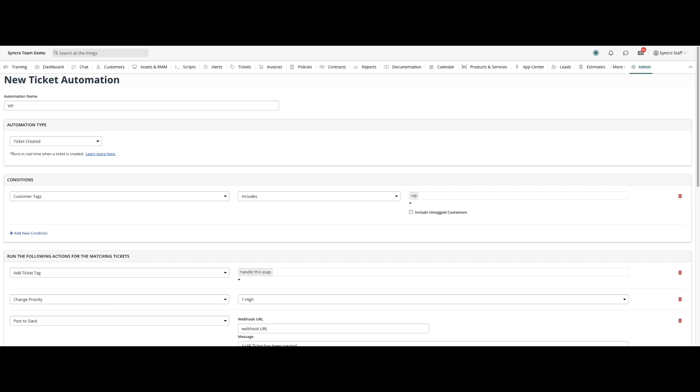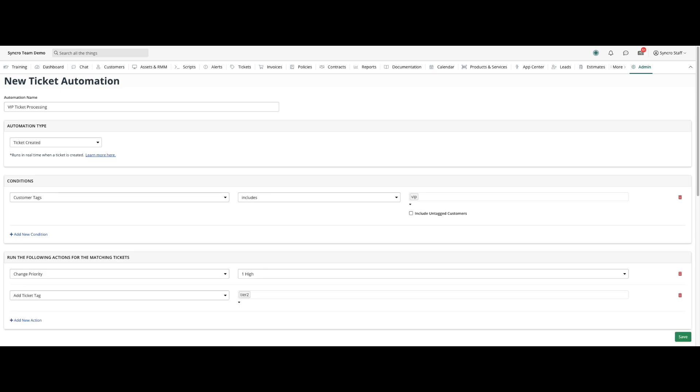Expanding on this example, say you want any issue raised by your VIP clients to automatically be escalated to your Tier 2 team, not just a specific technician. That's possible too.